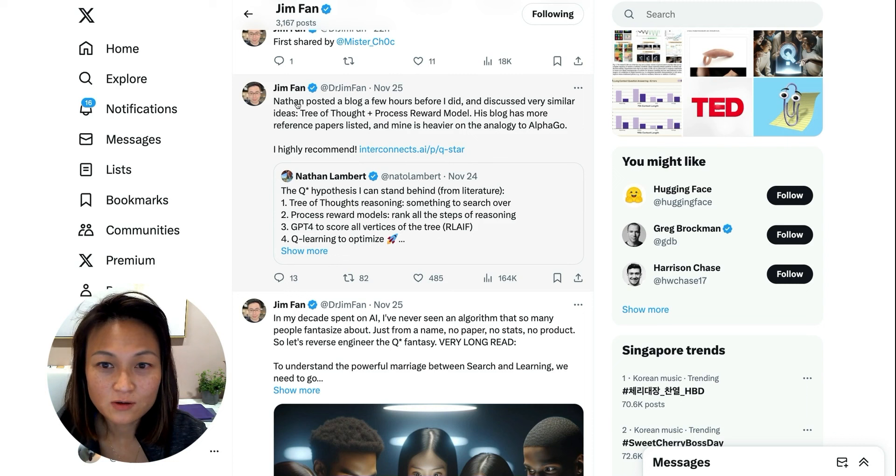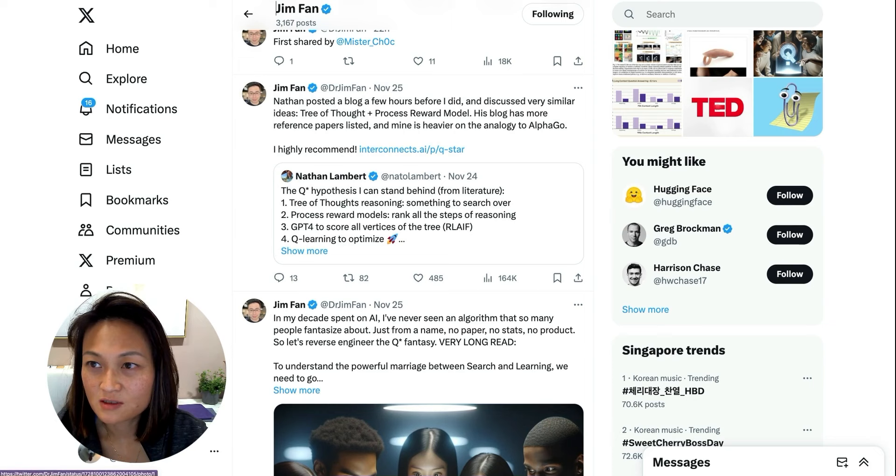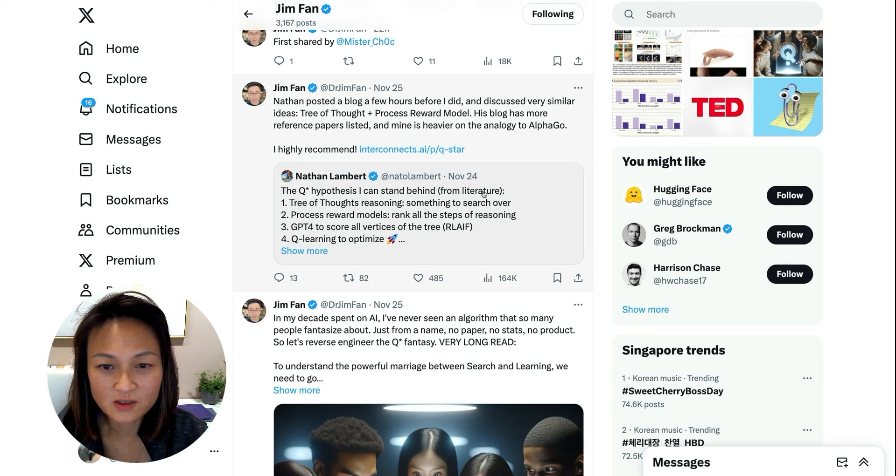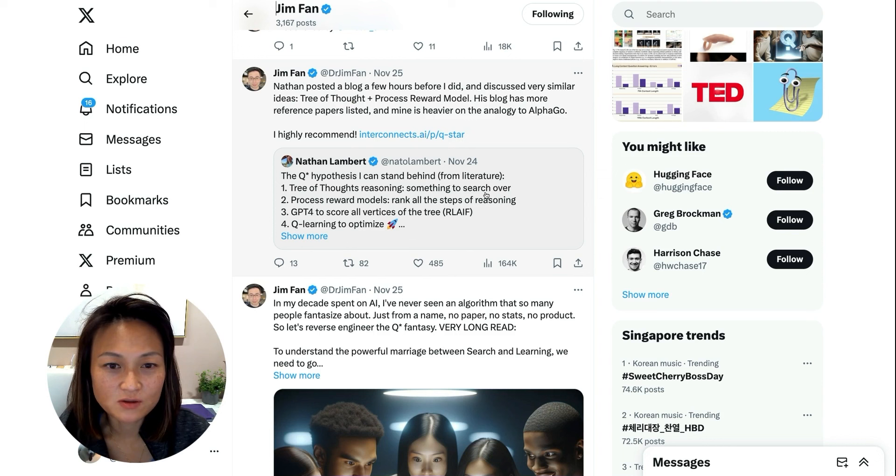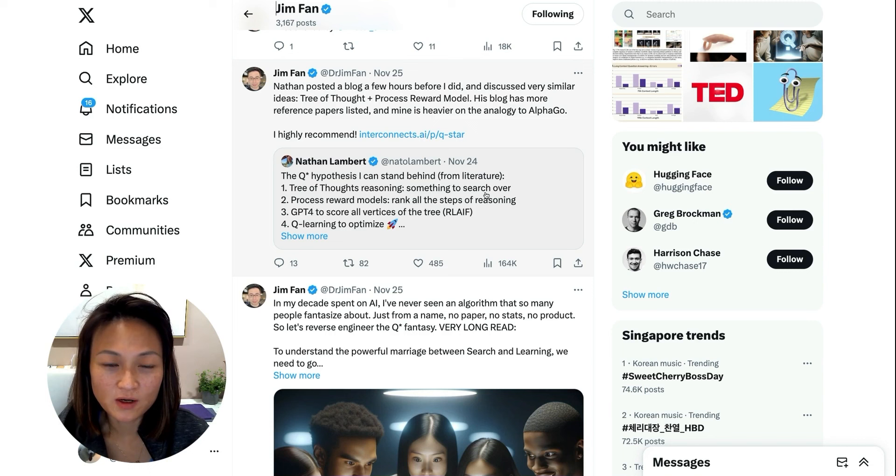Ultimately, I guess nobody really knows what Q* is. Two of the more credible theories share a lot of similarities. So what I wanted to do is just to break down at a high level, conceptually, what exactly is the innovation.